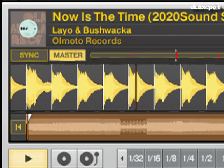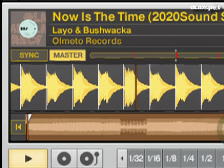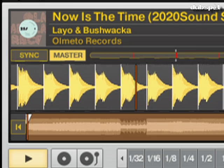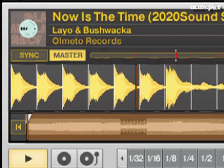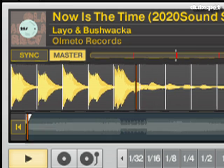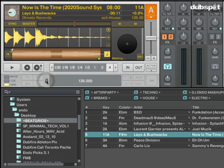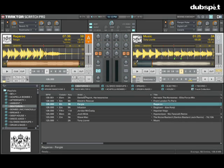Now that I have the beat grid set for these two tracks, I can actually use Tractor's sync button to perfectly beat match the tracks. Now that I'm done, I just click on the lock button, and this will save the beat grid to the track's ID3 information. And that's beat gridding in Tractor.